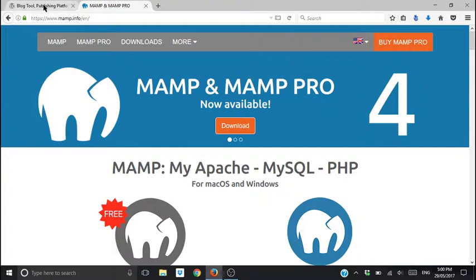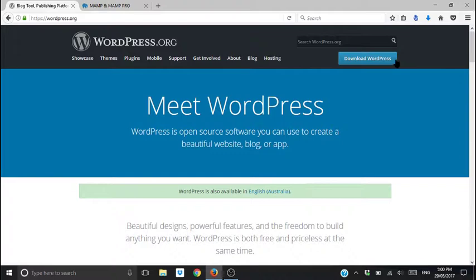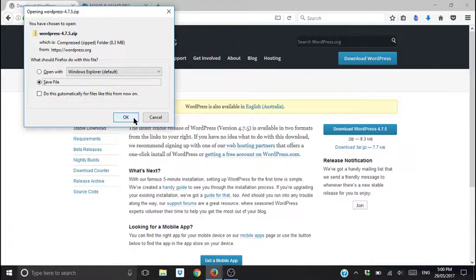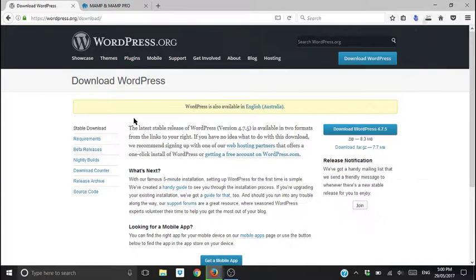Once you get to wordpress.org, over here, download WordPress 4.7.5. Simple. I just like to save it into a folder on my desktop or somewhere in my files. I'll leave that up to you. It's going to go into my downloads and it'll probably take a few minutes.